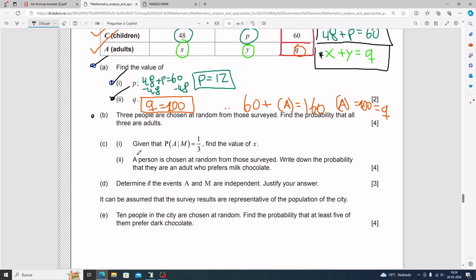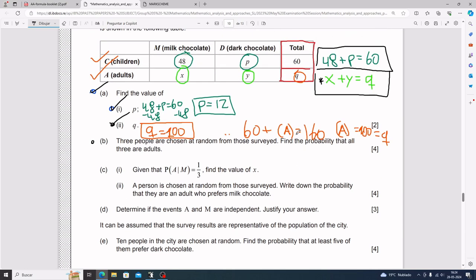For part b, three people are chosen at random from those surveyed, and we need to find the probability that all three are adults.